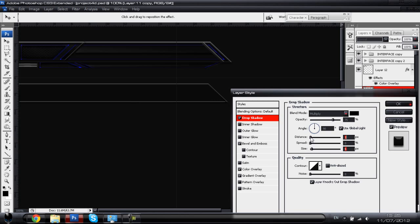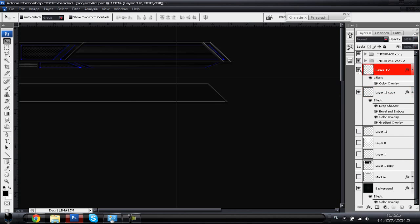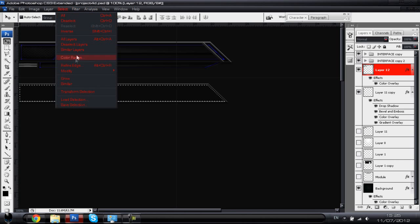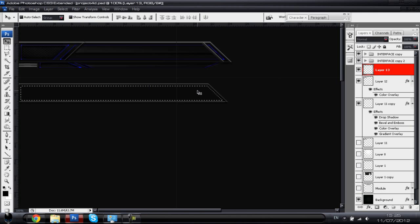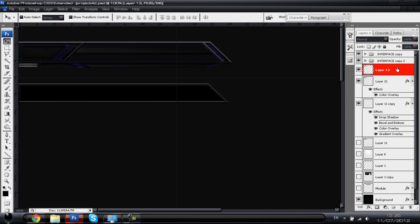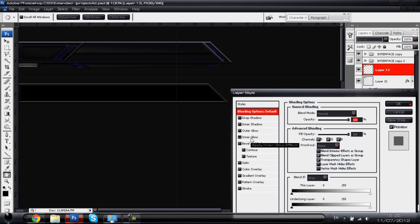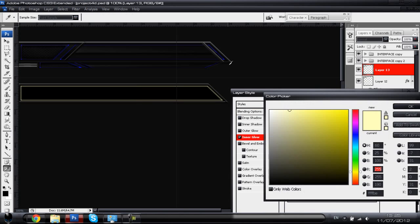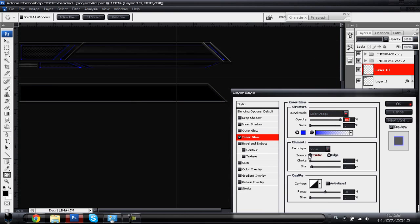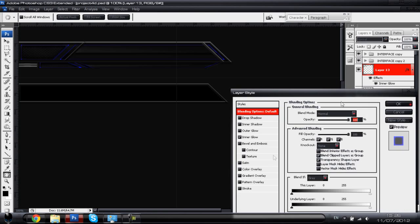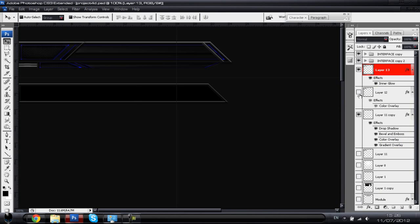Add a drop shadow now — set it to Multiply, color black, and mess around with the sizing to add a slight black shadow just underneath the shape. Now go to the black shape on the inner layer — the inner metallic area — and go to Select > Modify > Contract again by another three pixels. Make a new layer with Ctrl+Shift+N, hit Alt+Backspace to fill it, and add an inner glow of a dark blue color. Color Dodge is the blend mode to go for.